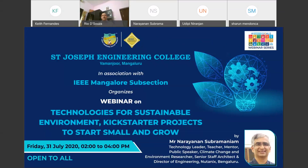I would like to welcome Mr. Narayanan Subramaniam, Technology Leader, Teacher, Mentor, Public Speaker, Climate Change and Environment Researcher, Senior Staff Architect, and Director of Engineering, Nutanix Bangalore. I would also like to welcome Dr. Rio de Souza, Principal, St. Joseph Engineering College, Mangalore, who has been a constant pillar of support for all our webinars. I would also like to welcome Dr. Yusin Narayanan, Director, Research and Training at Manipal, and Chair of IEEE Mangalore Subsection. Under his leadership, IEEE Mangalore Subsection has conducted over 20 webinars in the past six months for the benefit of students and professional members.